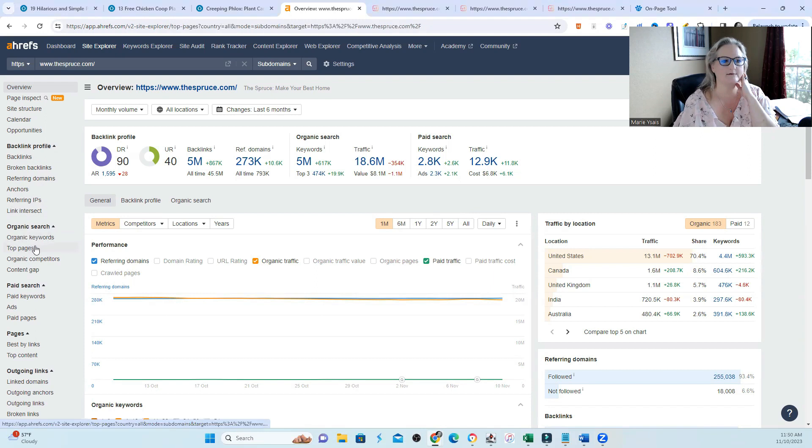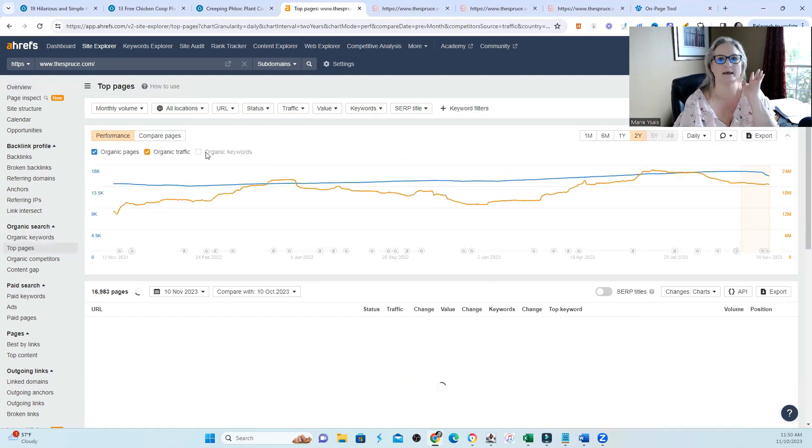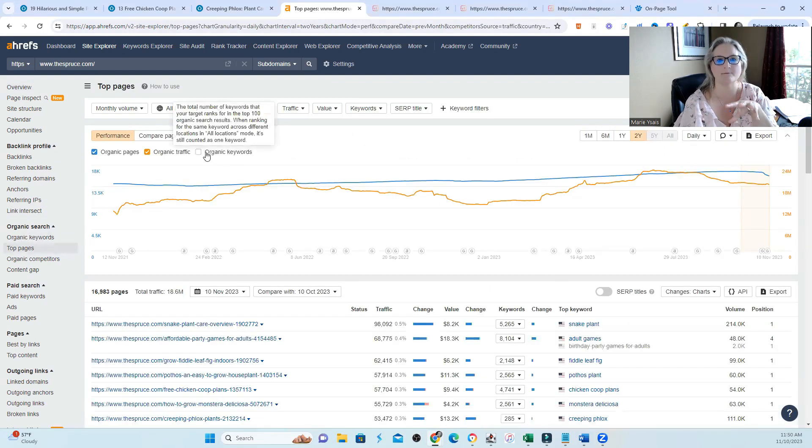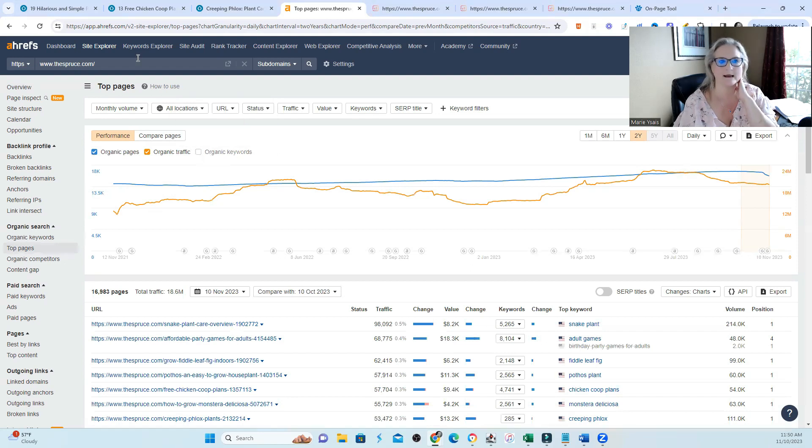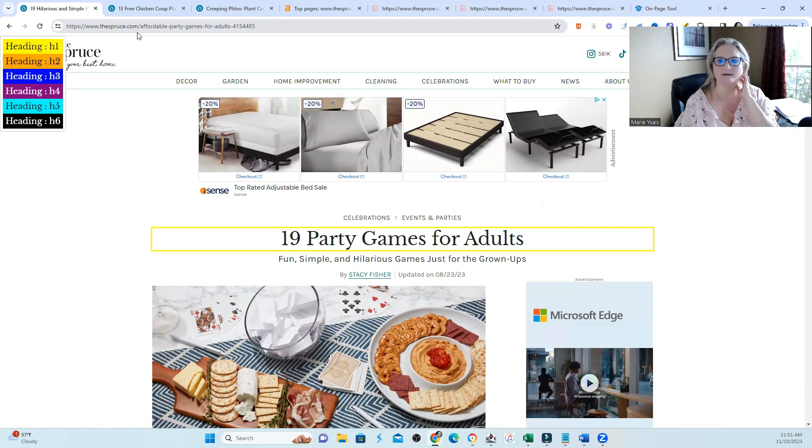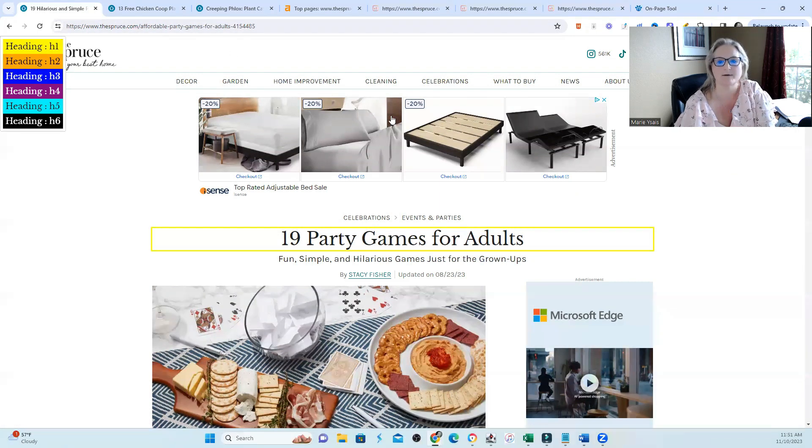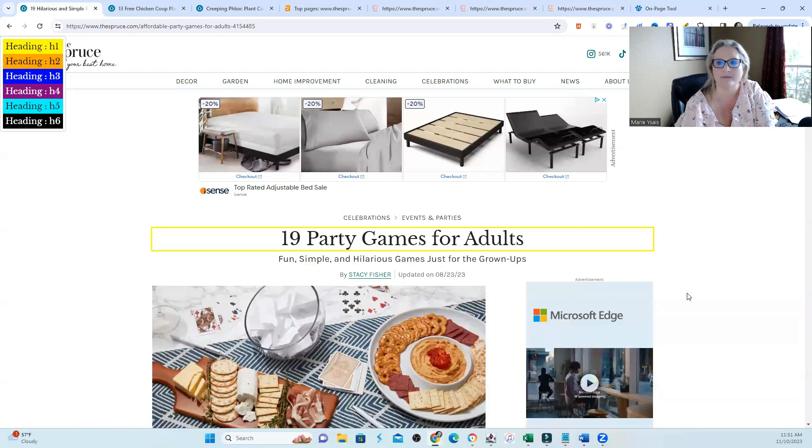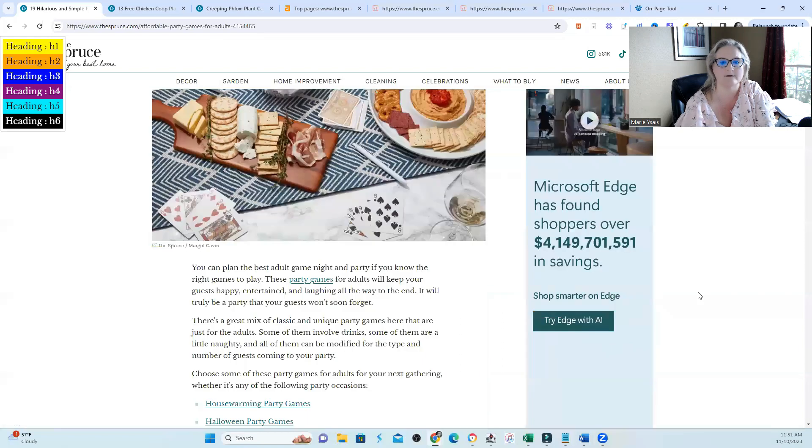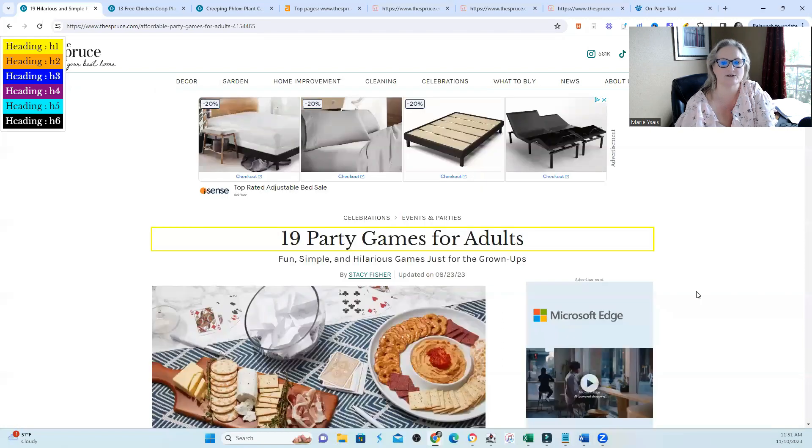So what I did was just take a look at some of their top pages and then put the top pages into tools so we can get an idea of what's going on. So the site is actually thespruce.com. And one of the pages that I looked at was affordable party games for adults. This page is doing really well and winning thousands of keywords organically. So I just wanted to glance at the headings.